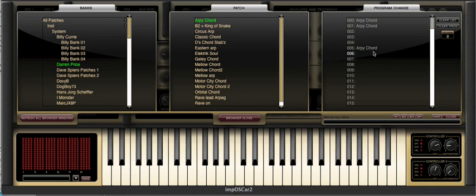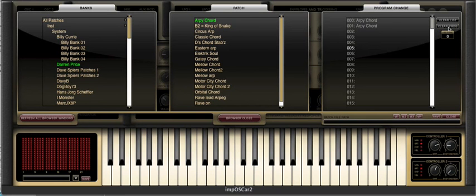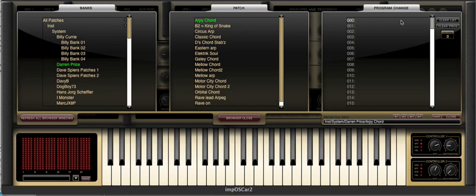It's also possible to assign entire banks of patches to a program change bank and this is done by holding down the shift key and clicking on the desired bank. Here you can see that the entire contents of the Darren Price bank has been allocated to a program change number from 0 right up to 16.